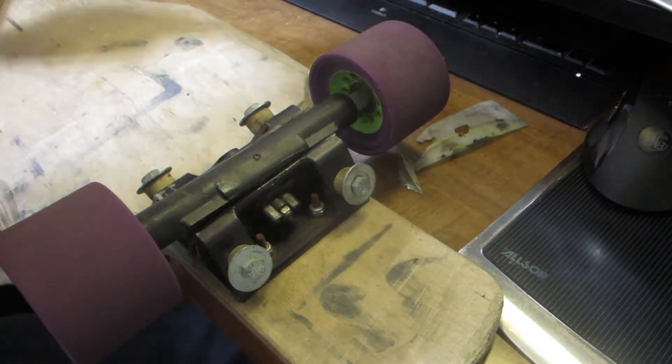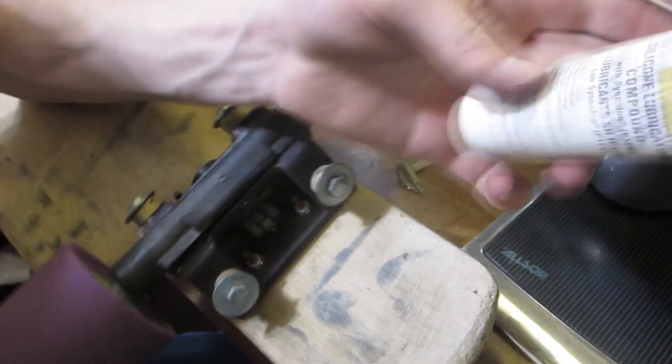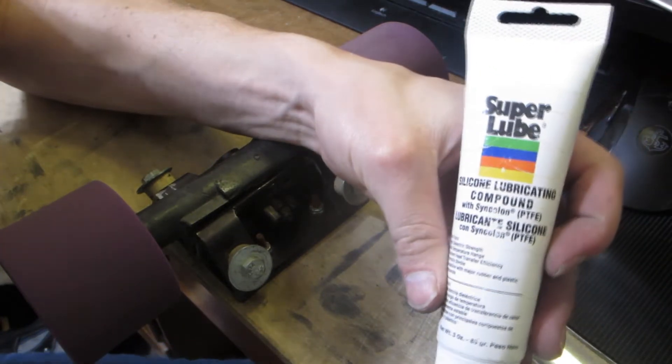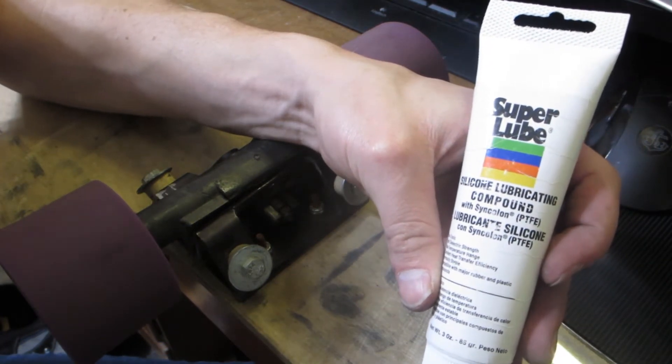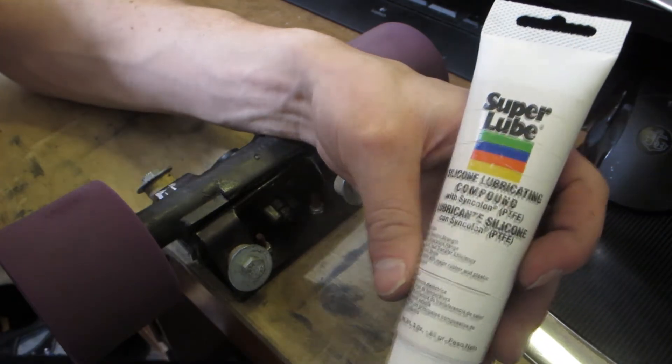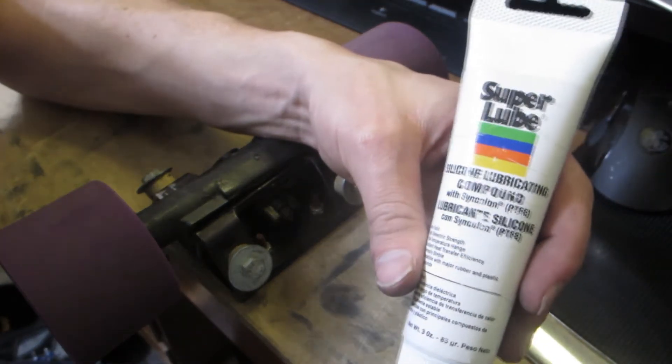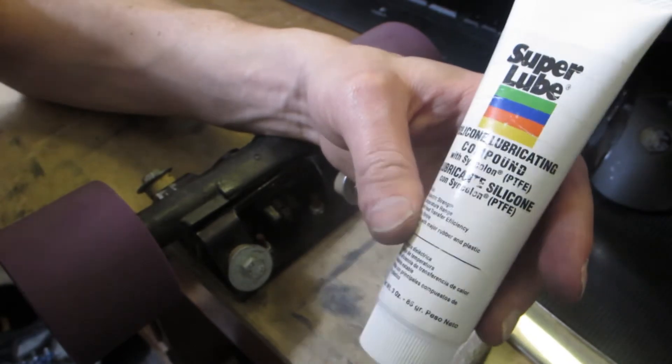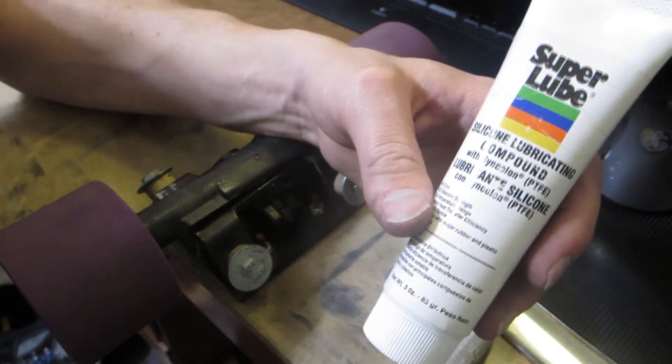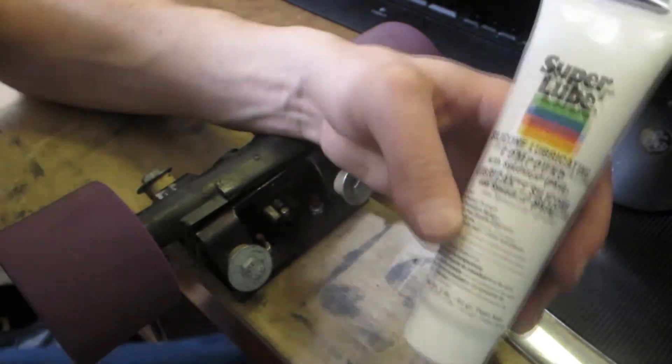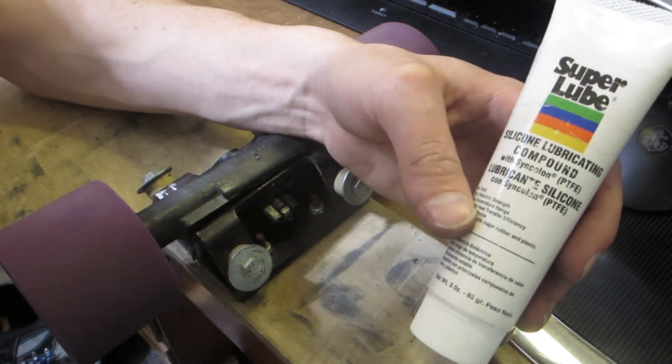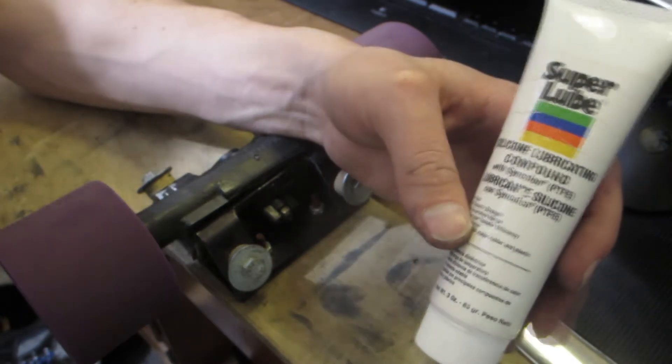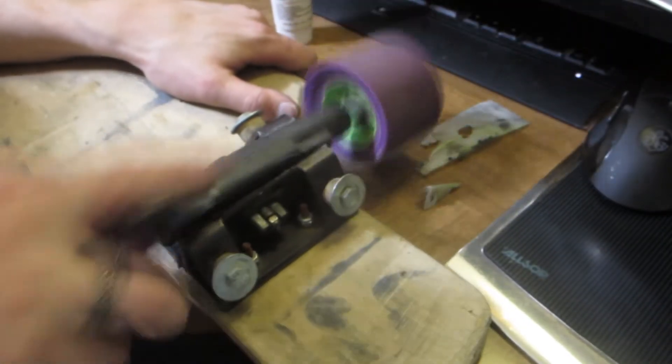And so basically what this is, is this is silicone oil and it's thickened with PTFE. So it's got tiny, tiny, tiny particles of Teflon in here acting as a thickener. So if the silicone oil wasn't slick enough, now it's got Teflon in it too. And because it's thick, it sticks around a lot better.